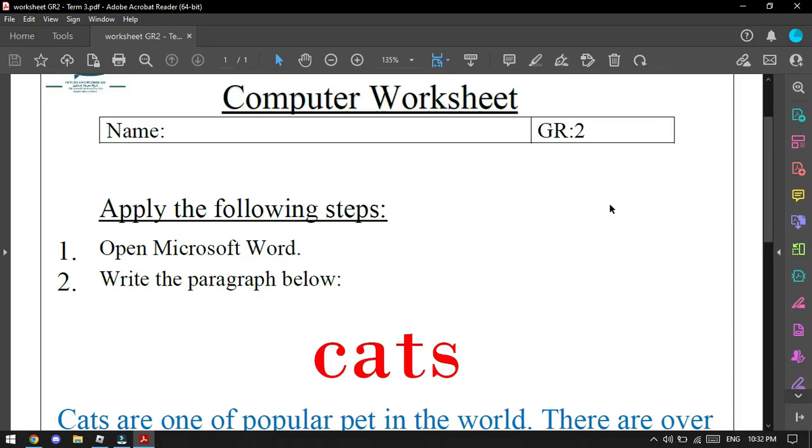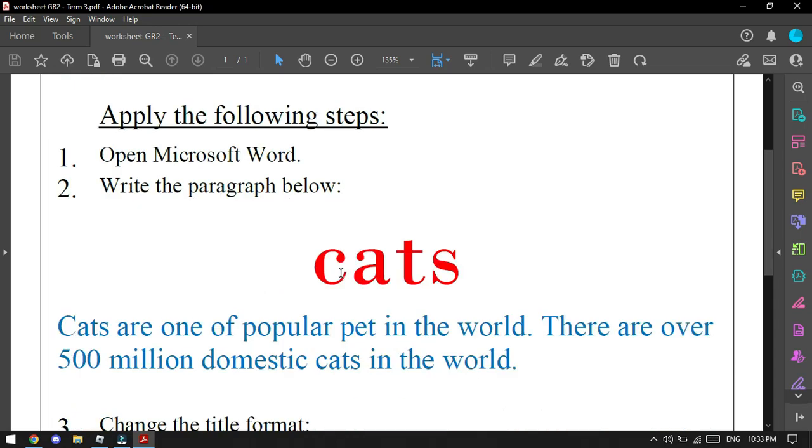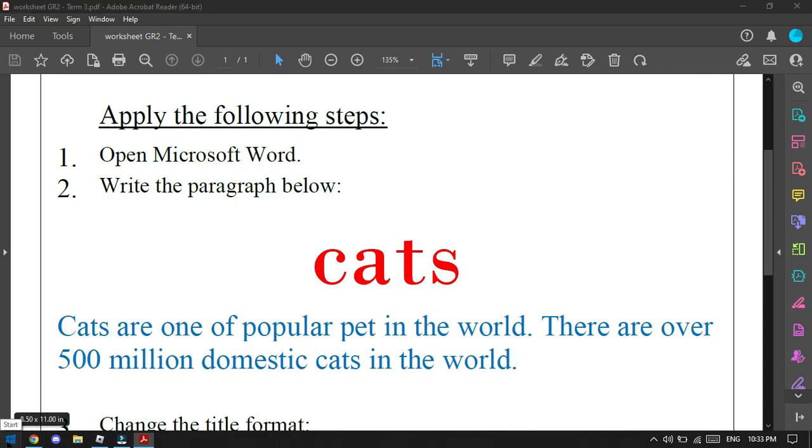Hello, Grade 2A. Miss Yasmeen here, and today I will explain to you how to solve the worksheet to prepare yourself for the quiz. First you have to open Microsoft Word. We will click as usual on the start.